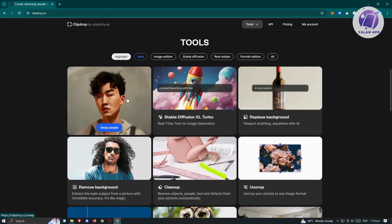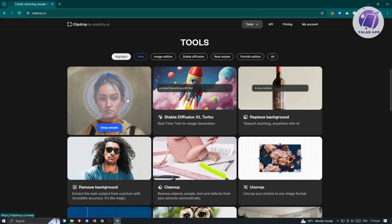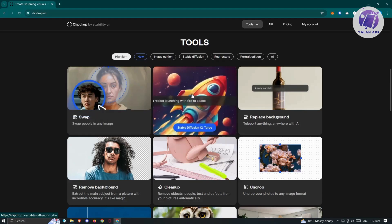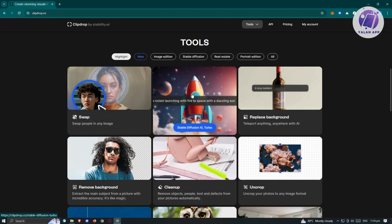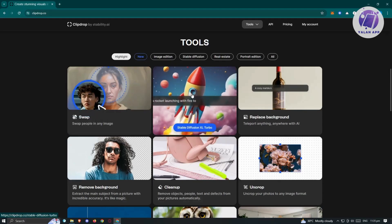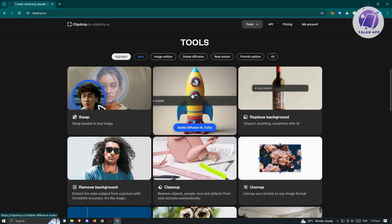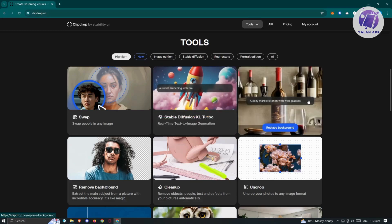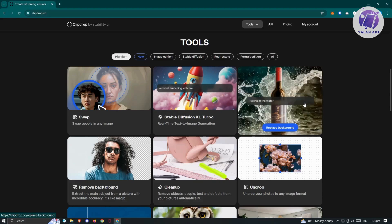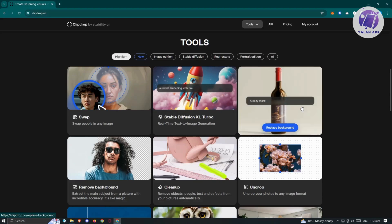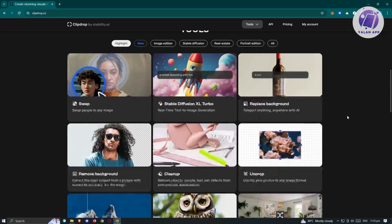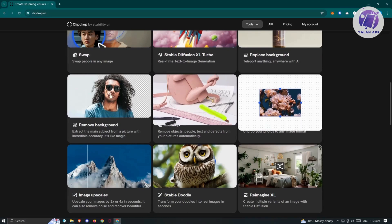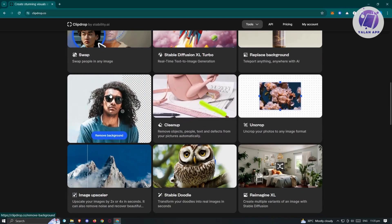They also have Stable Diffusion XL Turbo, which is real-time text-to-image generation — so if you want to generate images from AI, you could use this service. We also have Replace Background, where you just need to enter a prompt and you'll be able to replace the background of a specific image. And there's also Remove Background, which, from the name itself, removes the background of that image.